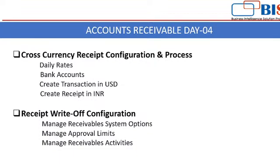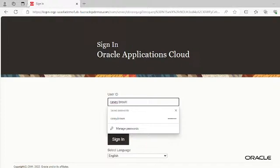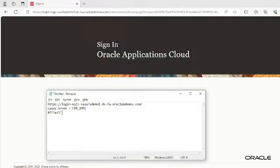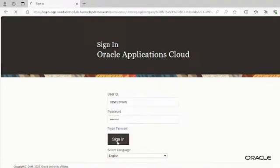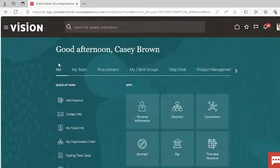Let's move to our application and log in. First we have to configure the daily rate setup — we need to check whether the daily rates for the currencies are available or not. For that, you have to go to Setup and Maintenance.